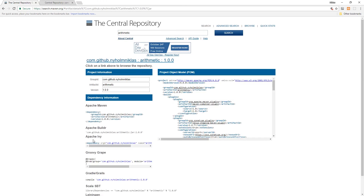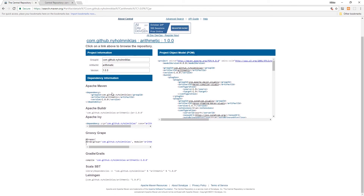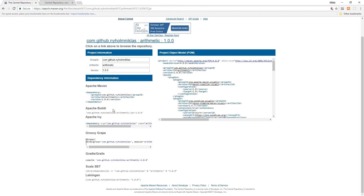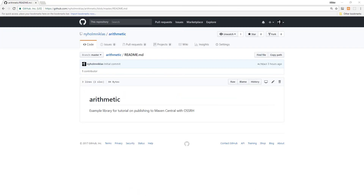Clicking through, under this version we have the dependency information for all the common dependency management systems for Java — Maven, Ivy, Groovy, and Scala tooling. Now we could just provide this to somebody, they could add it to their project, and they could use our arithmetic functions for BigDecimal types.